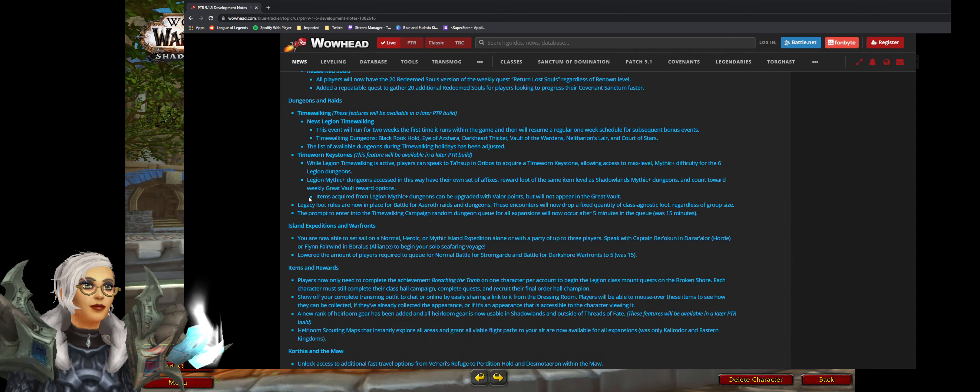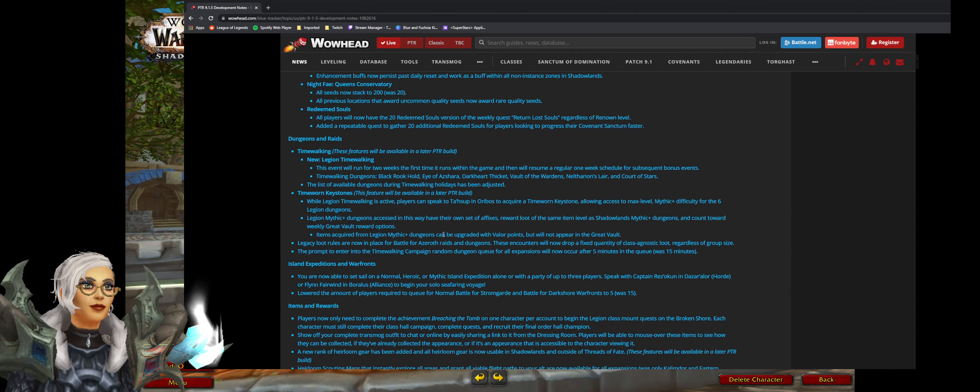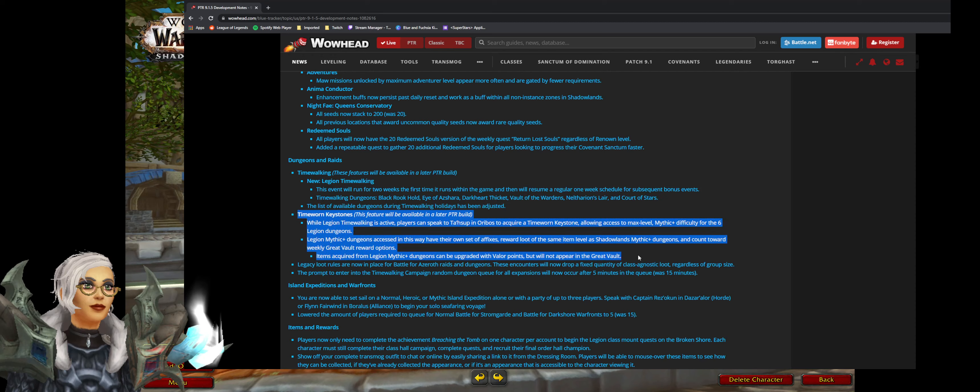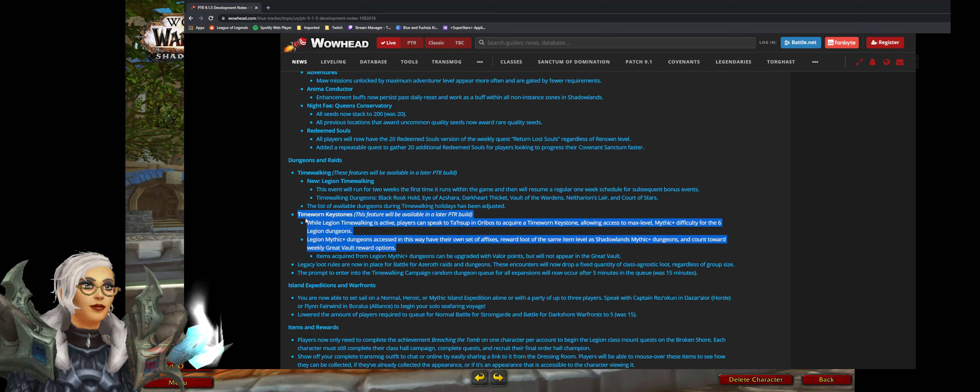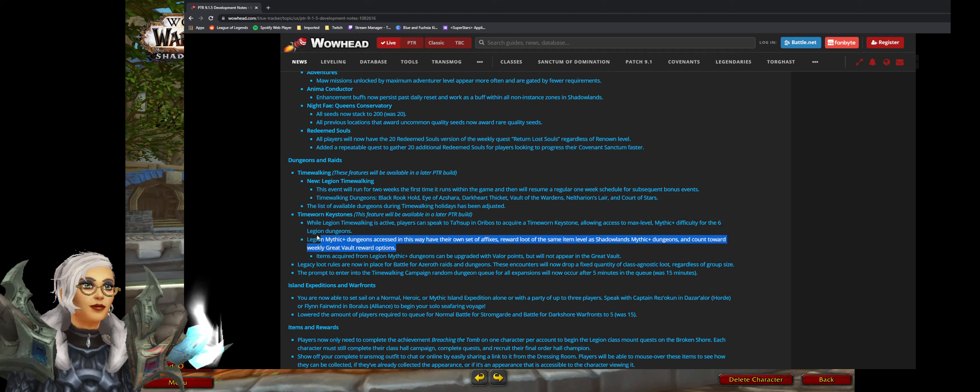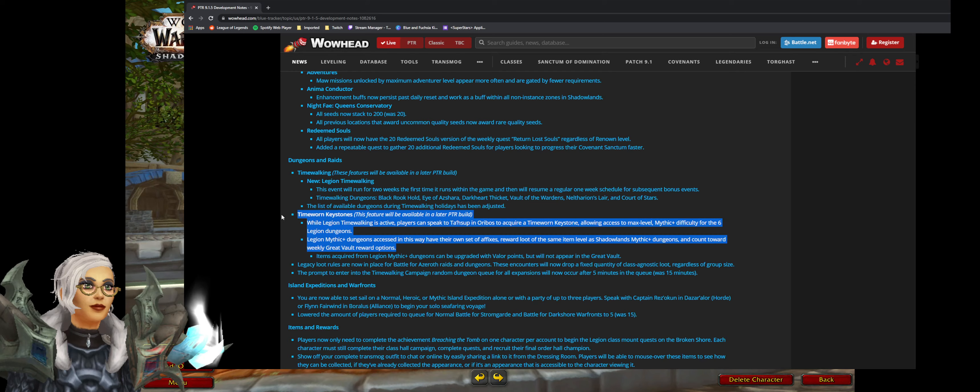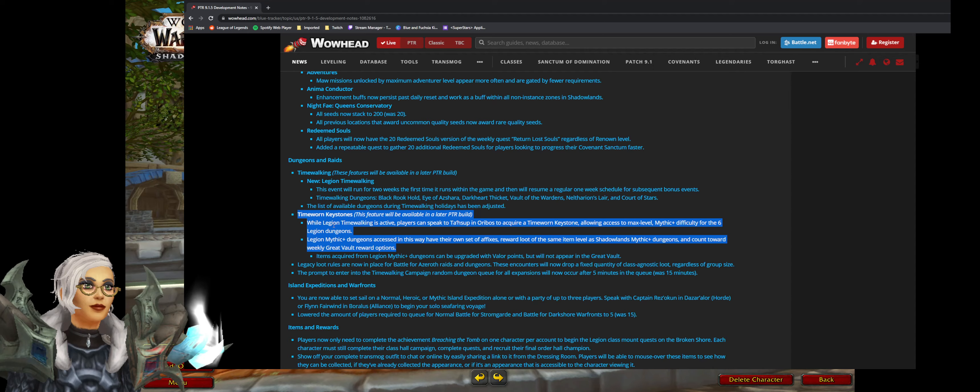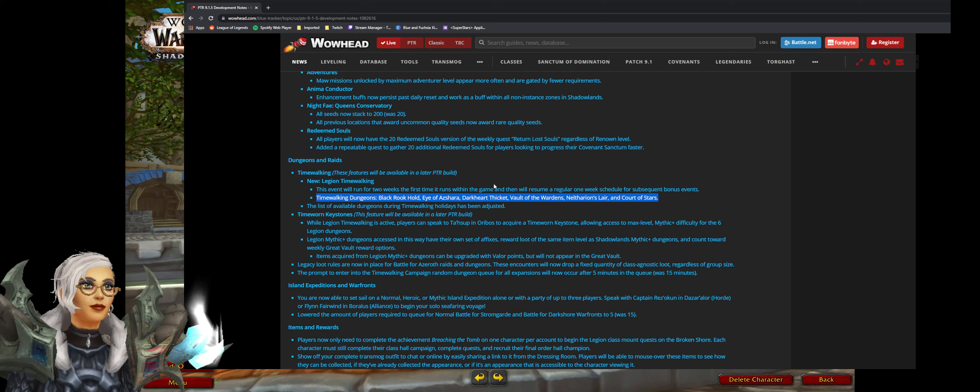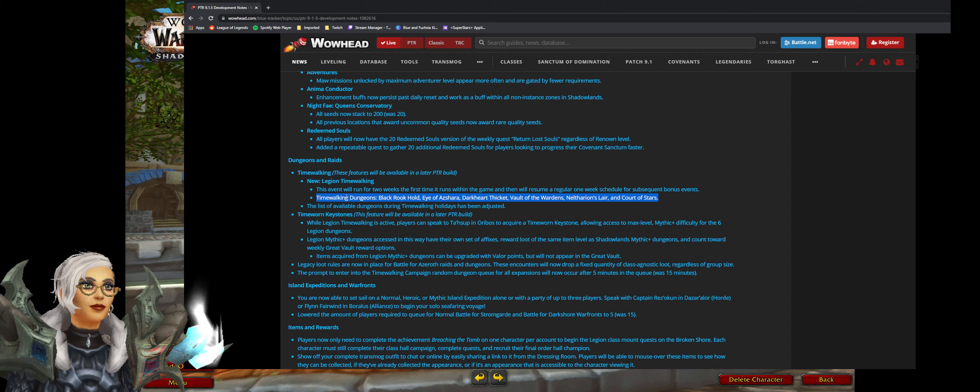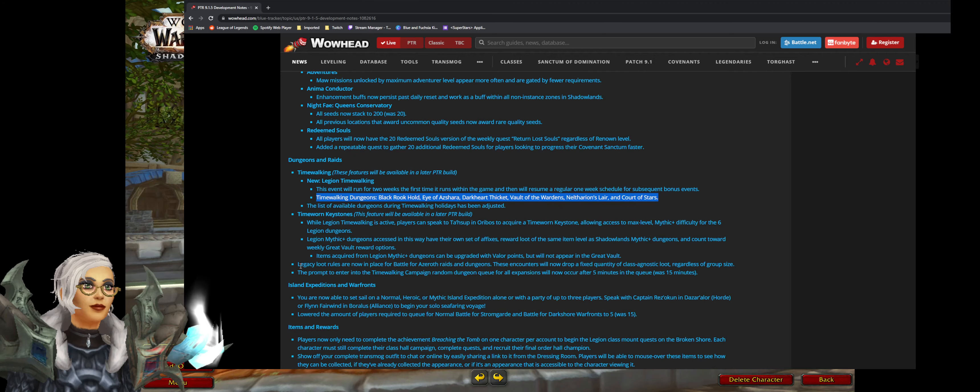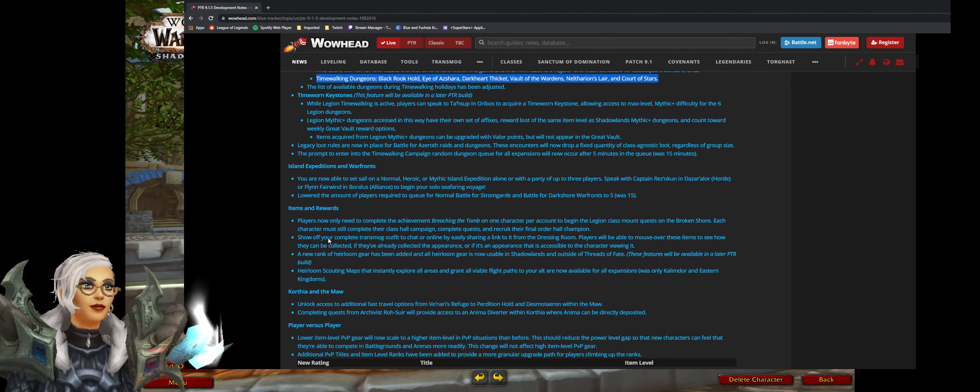Legion timewalking and Legion mythic plus is going to come back. You won't be able to get Legion mythic plus from the great vault which is all right. But we can spam the dungeons. So for those two weeks hopefully we'll be able to smash out the Legion mythic plus dungeons which are these ones here. Cathedral, Neltharion's lair, Black Rook Hold. I'll have to make another video. We'll go through these timewalking dungeons and have a look at the gear that we probably want to start farming.